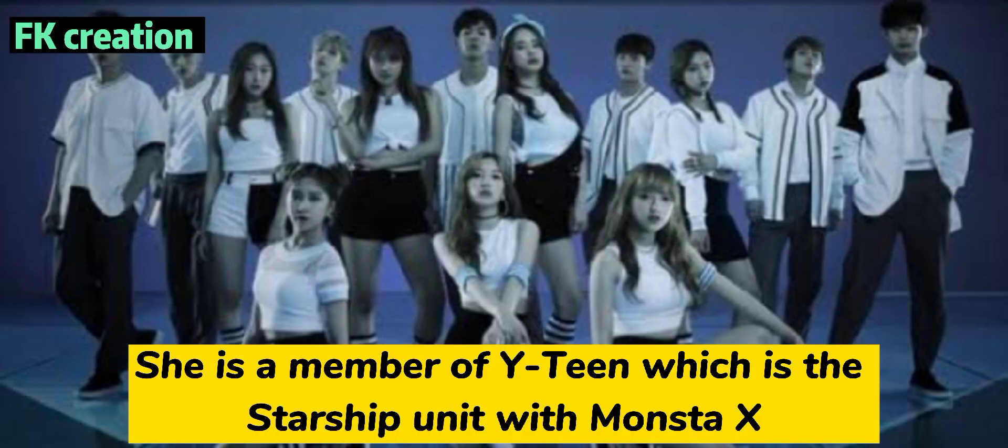Number 1. She is a member of Y-Teen, which is the Starship unit with Monsta X.